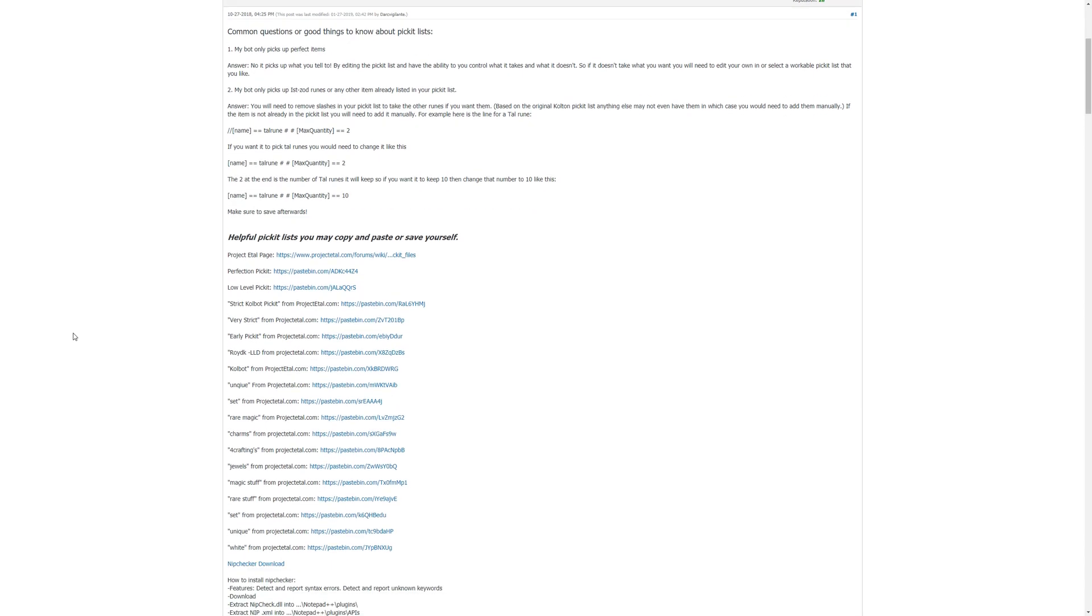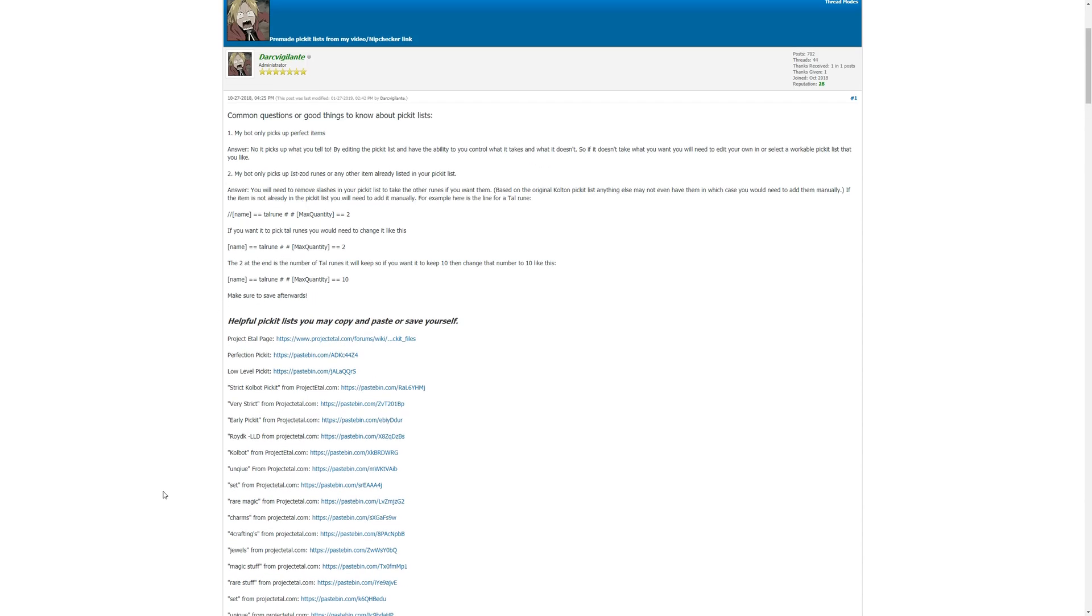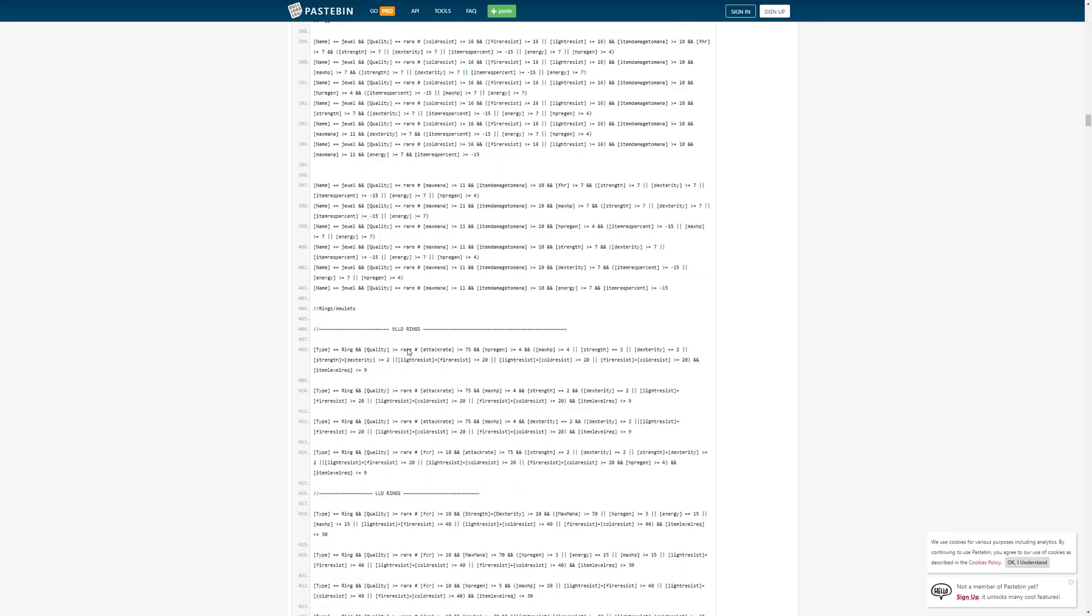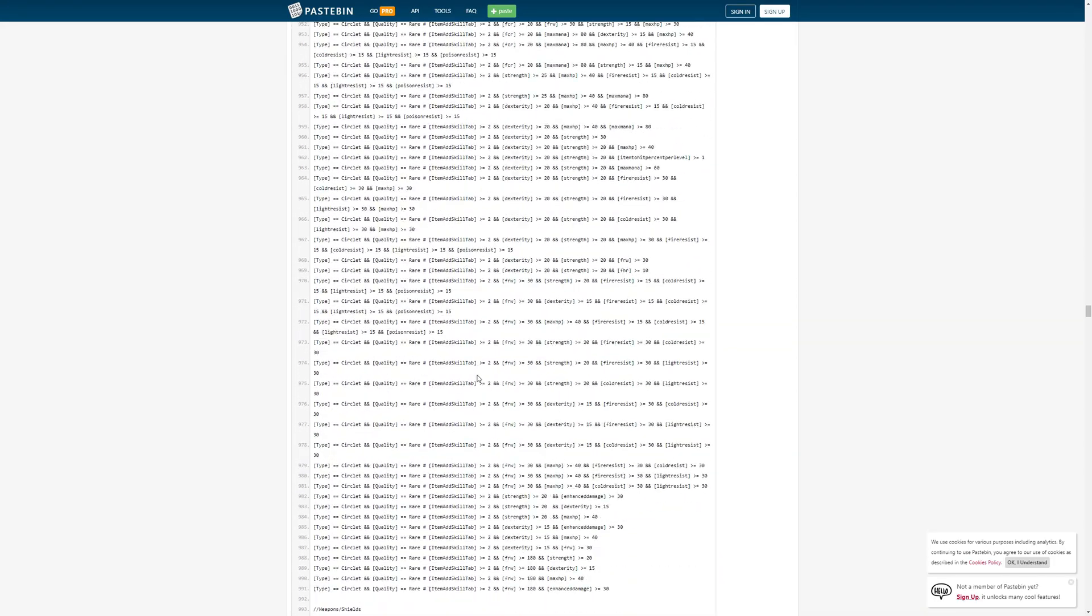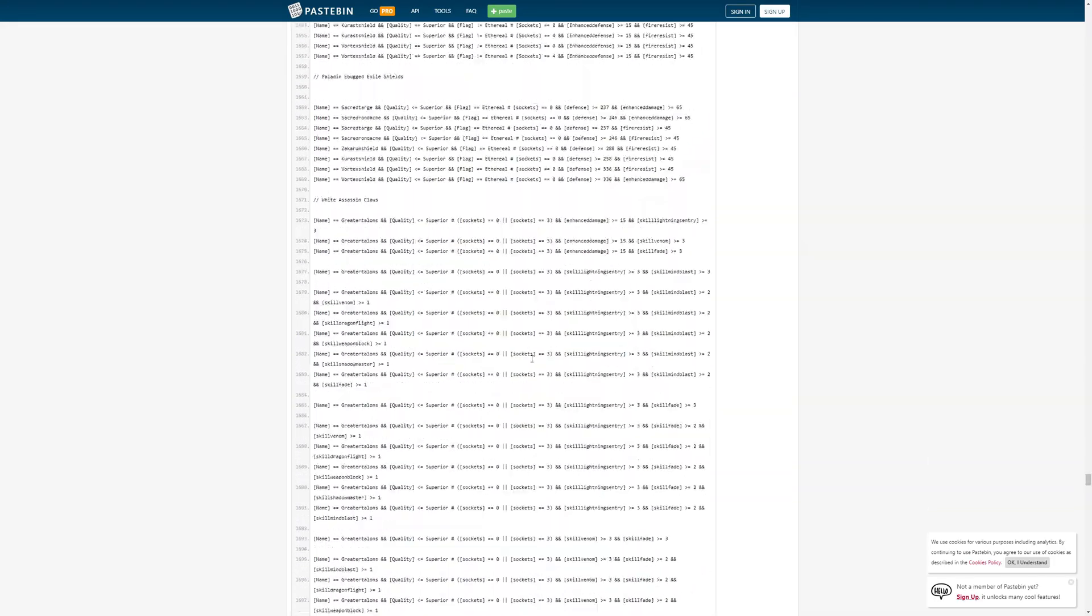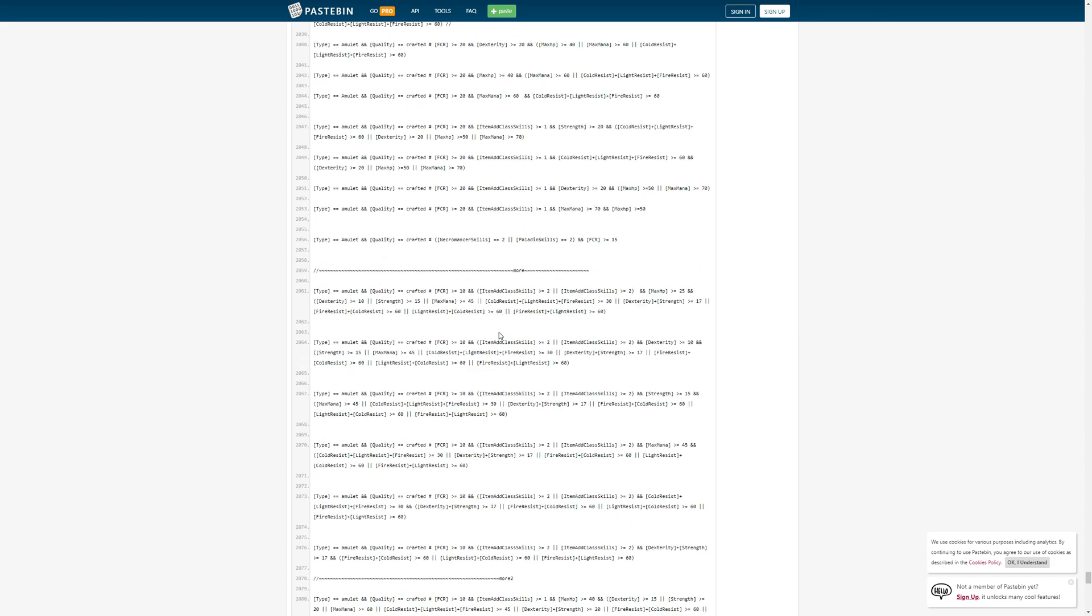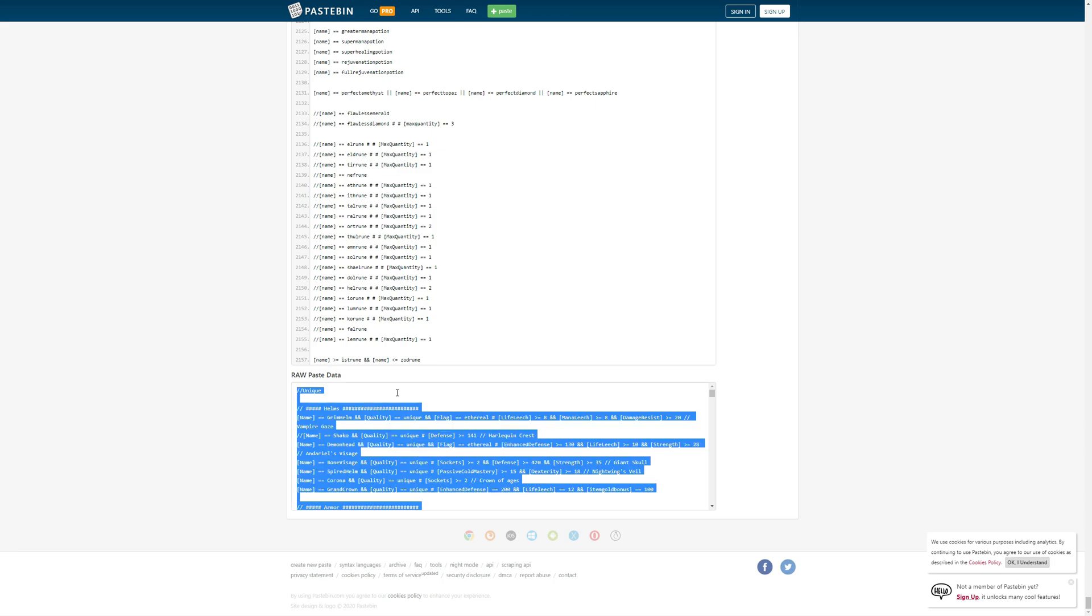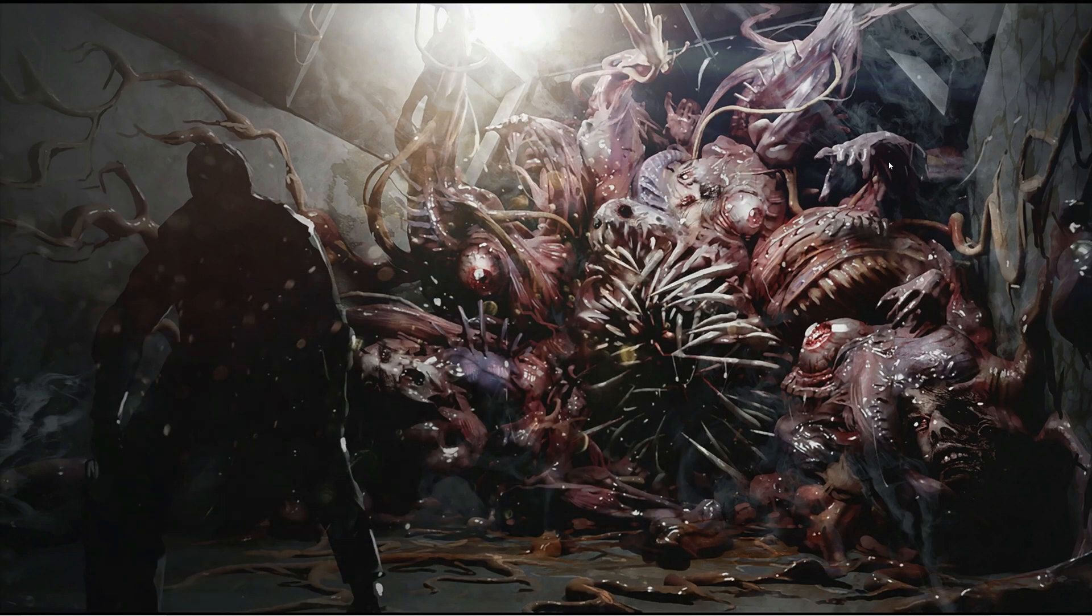First, I want to just go ahead and show you where to get the picket list from. Link down in the description below so that you could take a look at this. The perfection picket is the one I'm going to click on, and we're going to copy this entire picket list into a new text file. We're going to then change the file extension, and then we're going to edit it a little bit.